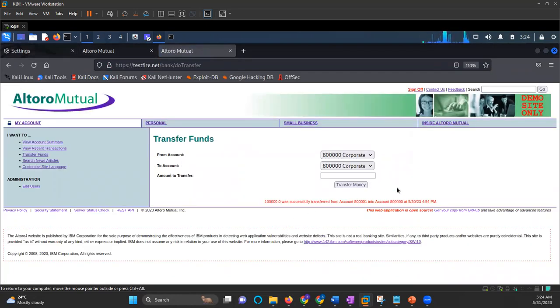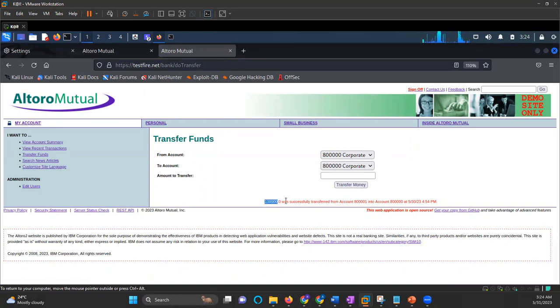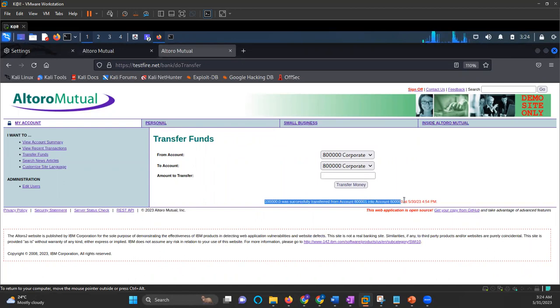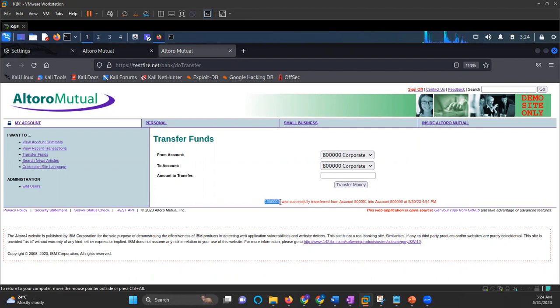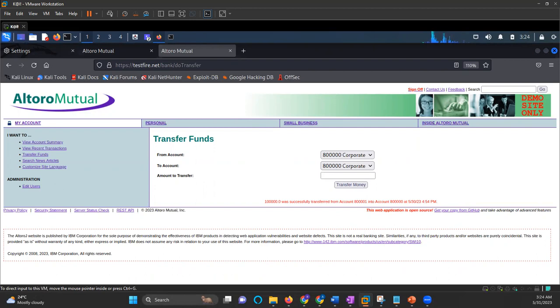And we can see that it says money was successfully transferred from 001 to 000. And the money that I have transferred is 1 lakh. So this is how cross-site request forgery works. And this is how it can impact the victim.